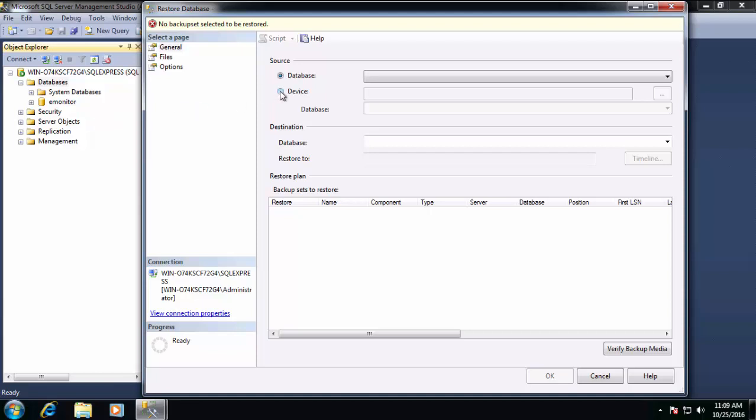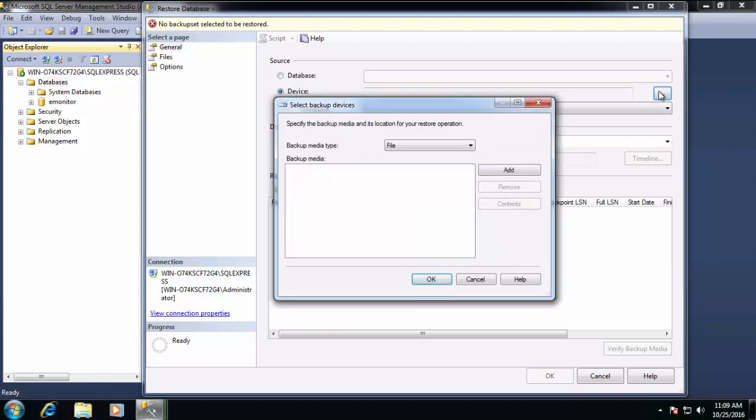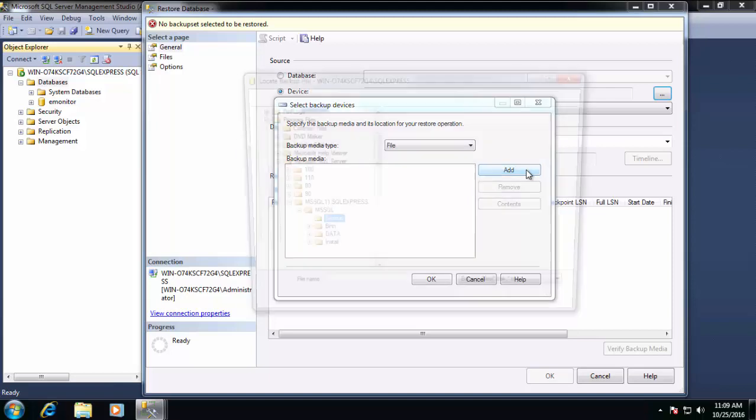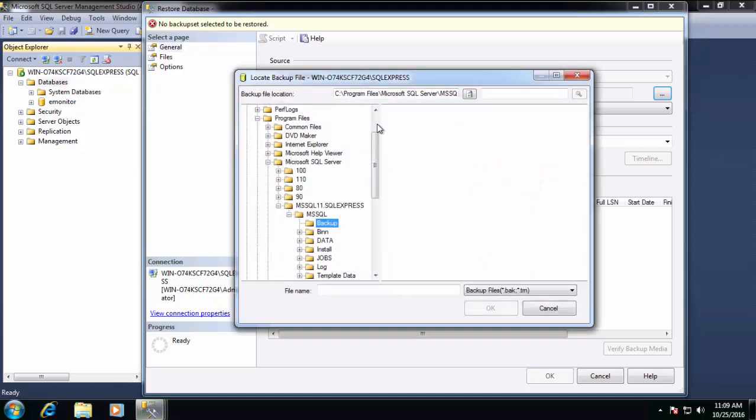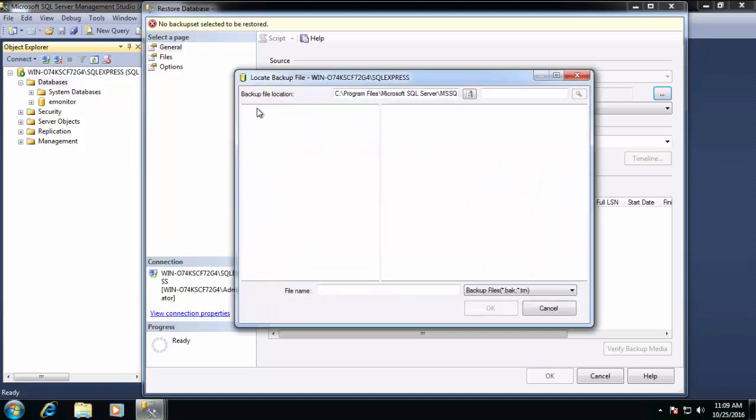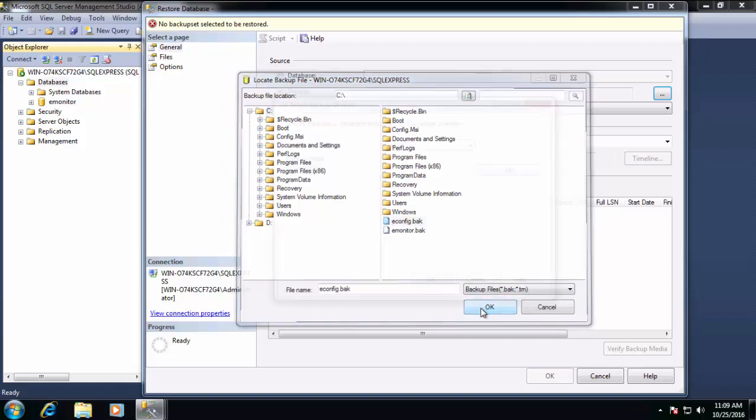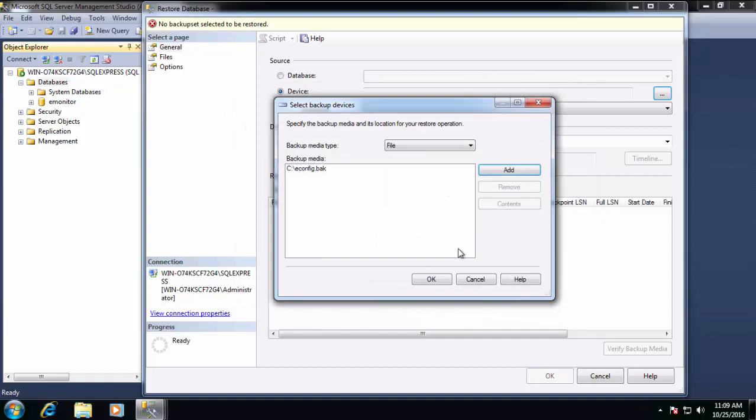So we've right-clicked on Databases and chosen Restore Database again. We're going to click Device. Once again, we're going to click the Ellipse button, and then Add to navigate to our C drive. Scroll up, click on C, and this time we'll choose the E-Config.BAK. We'll click OK, and then OK again.